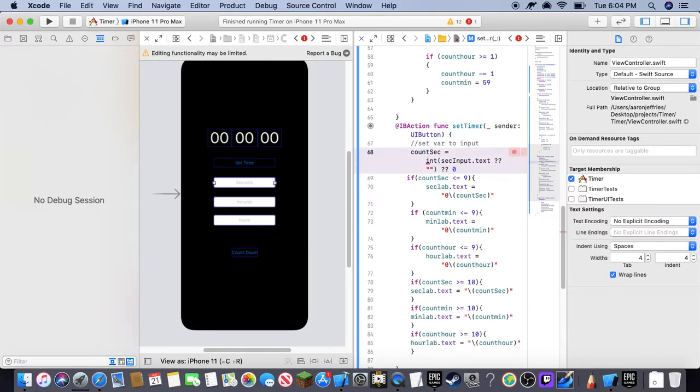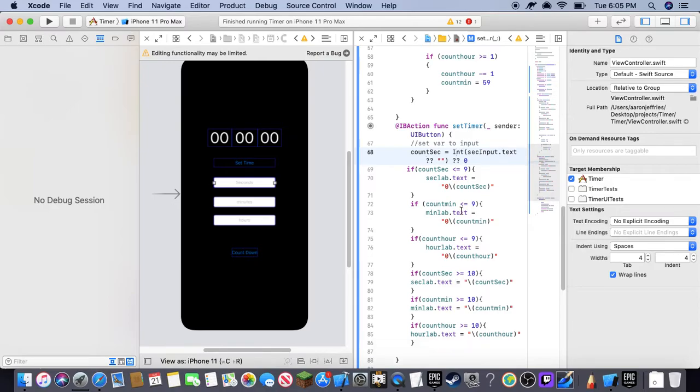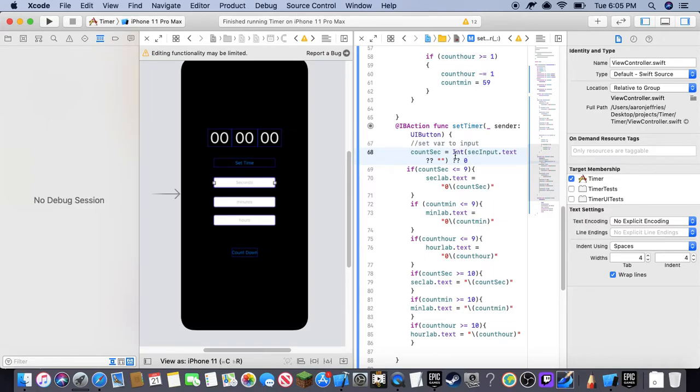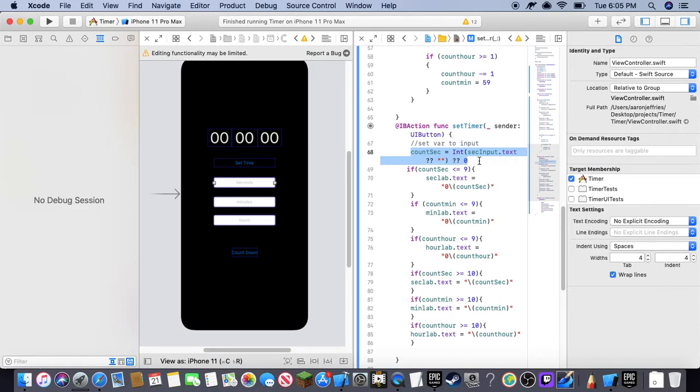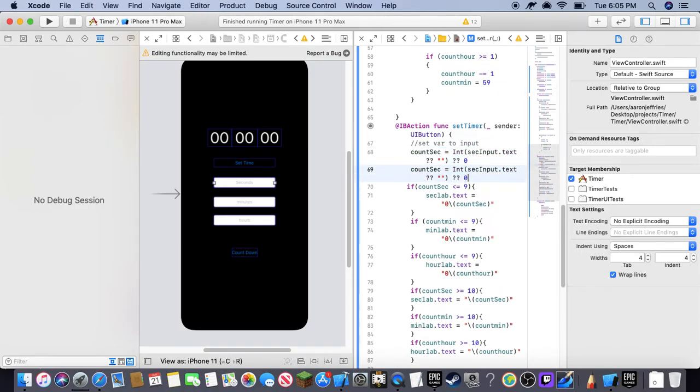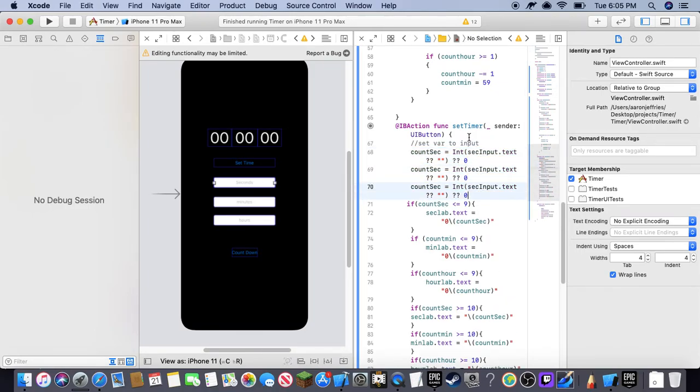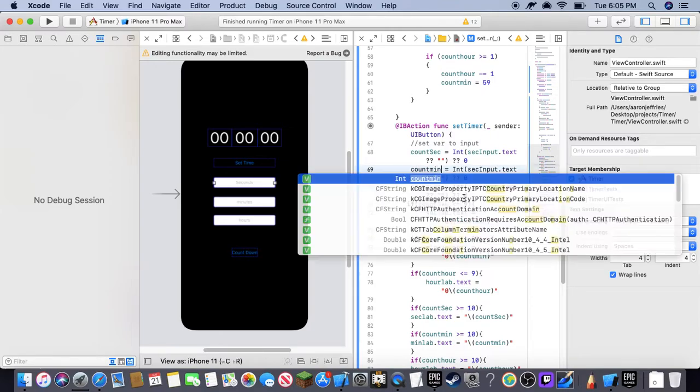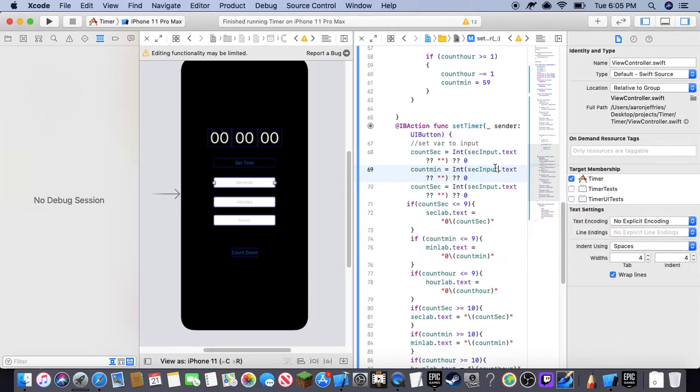This is a converting thing, and this actually has to be capitalized. This is converting the input into an integer. Now you're going to do this with your other variables, minutes and hours, and then it will work. So let me just do that really quick, and then we can test it.